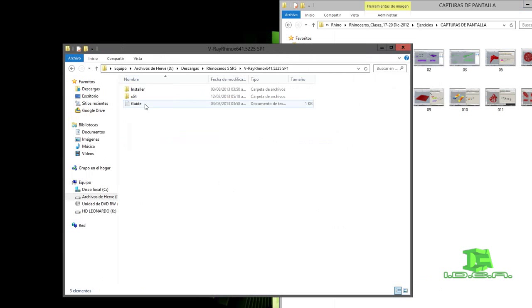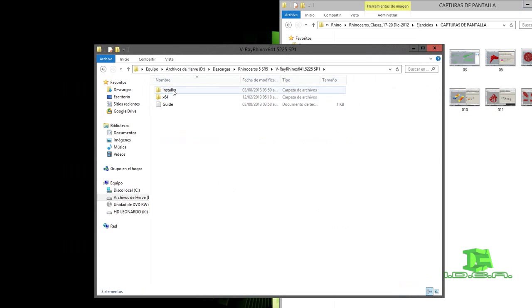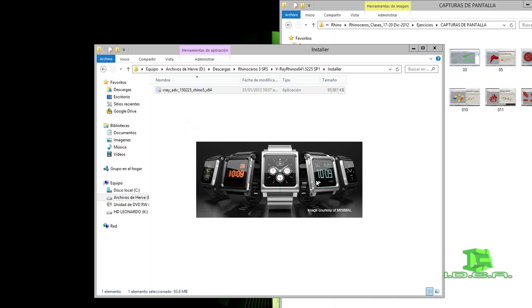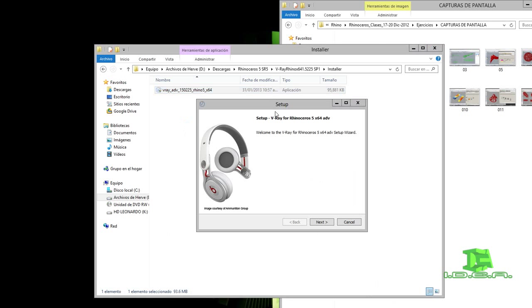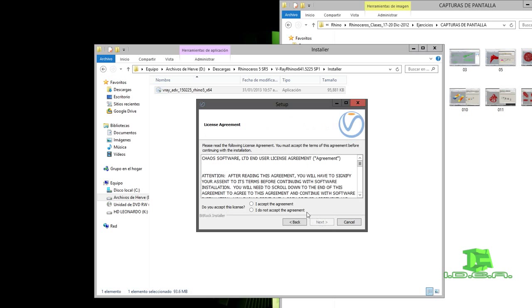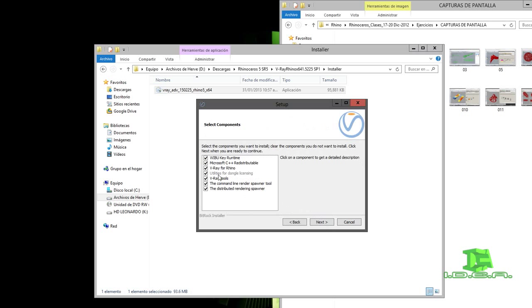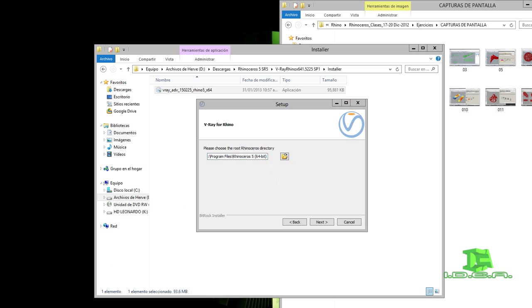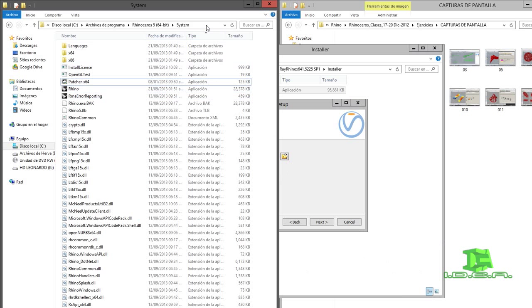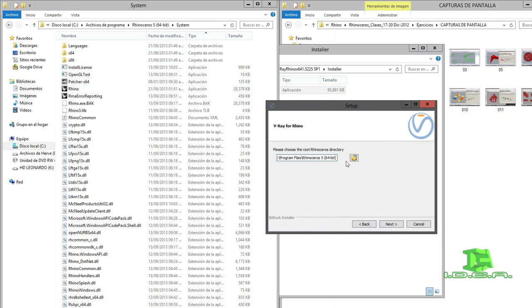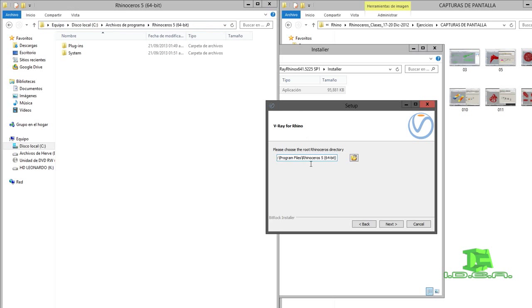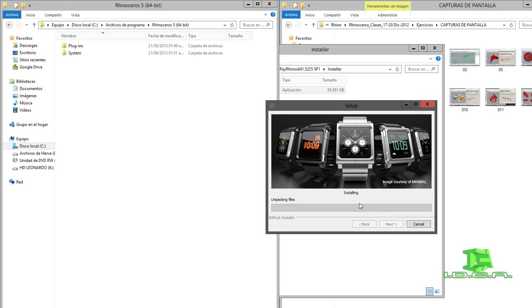Lo descargué para 64 bits. Voy a darle botón derecho del mouse, ejecutar con administrador. Es una presentación diferente. Me dice Rhinoceros para 5, 64 bits. Voy a darle next, acepto términos, siguiente, todas las propiedades de V-Ray, next. Me pide la localización donde se va a instalar. Voy a darle siguiente y voy a esperar a que termine la instalación.